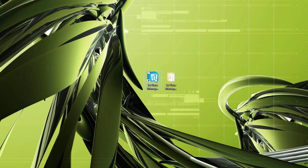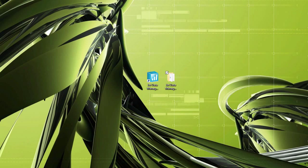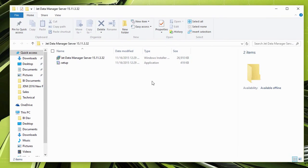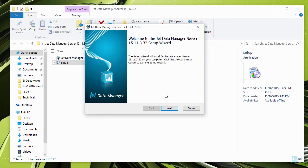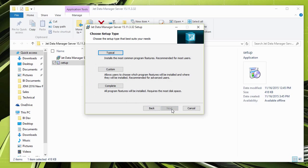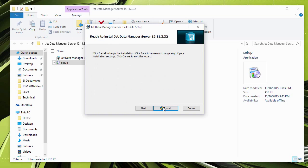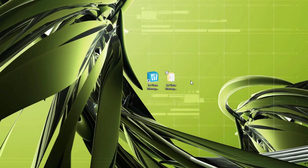On my desktop here is the existing version and here is the new version 15.11.3. I'll open this up — you can see the installation file inside. I'll double-click the setup, accept the prompts, accept the license agreement, and click Install. This will go ahead and install the Jet Data Manager on the machine.